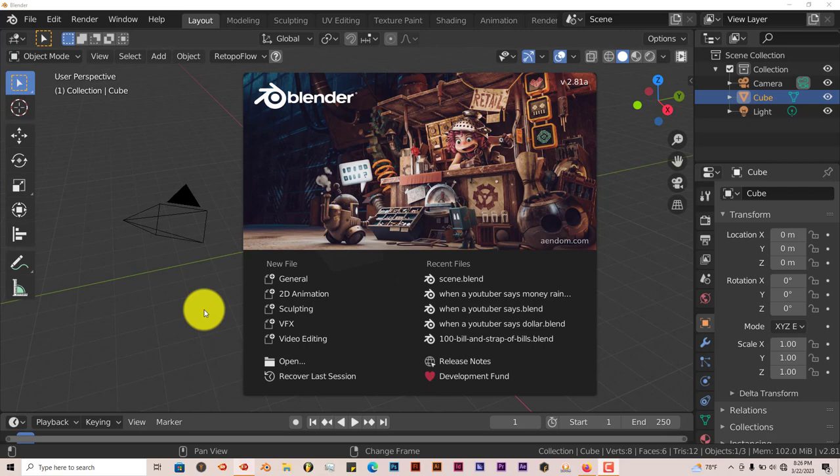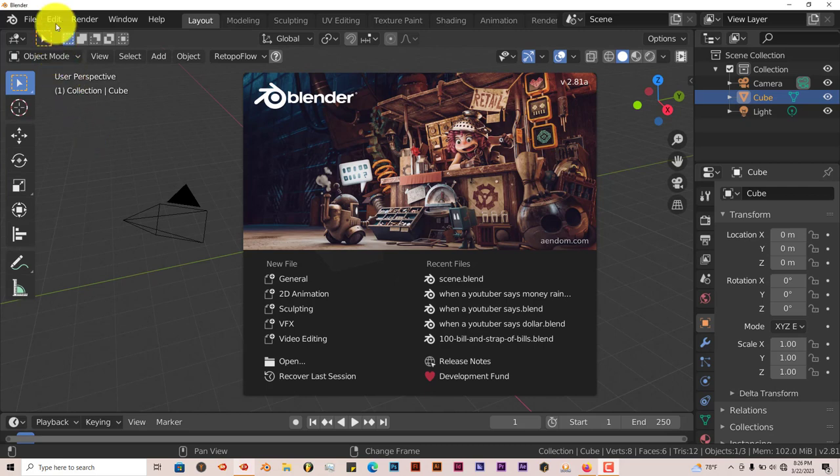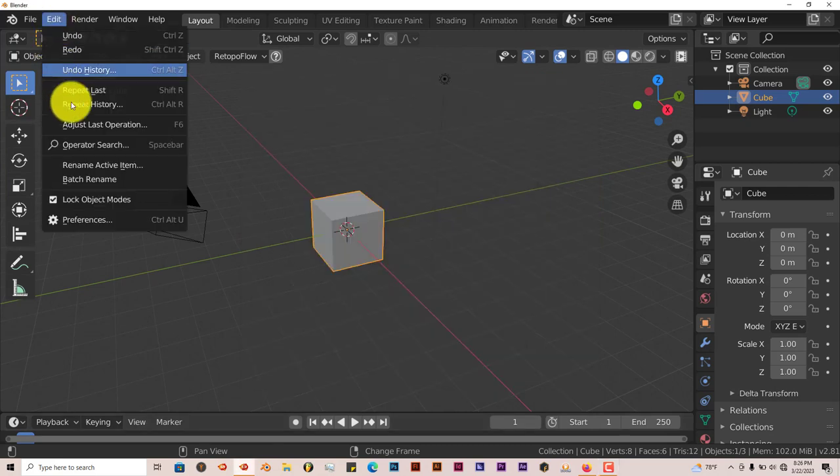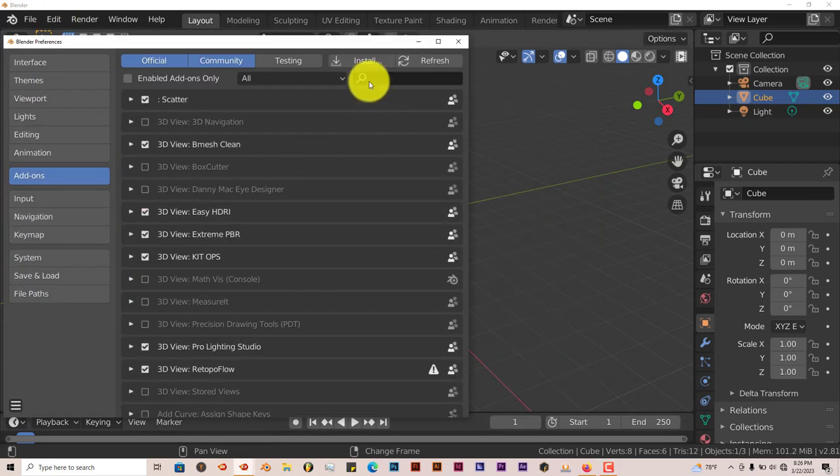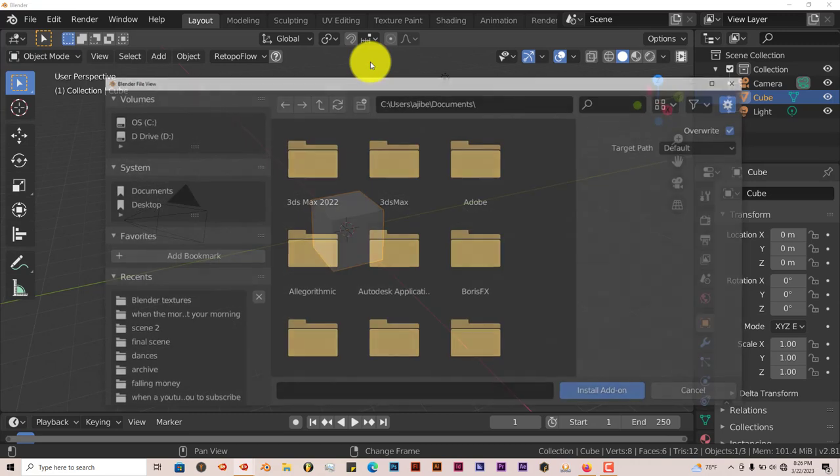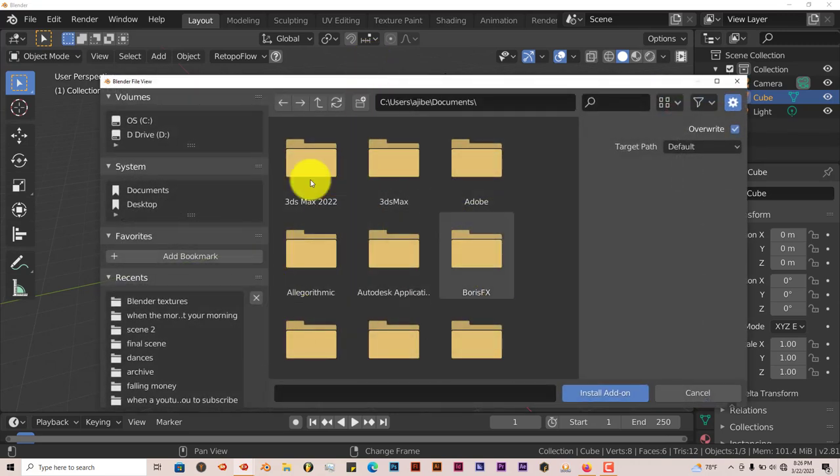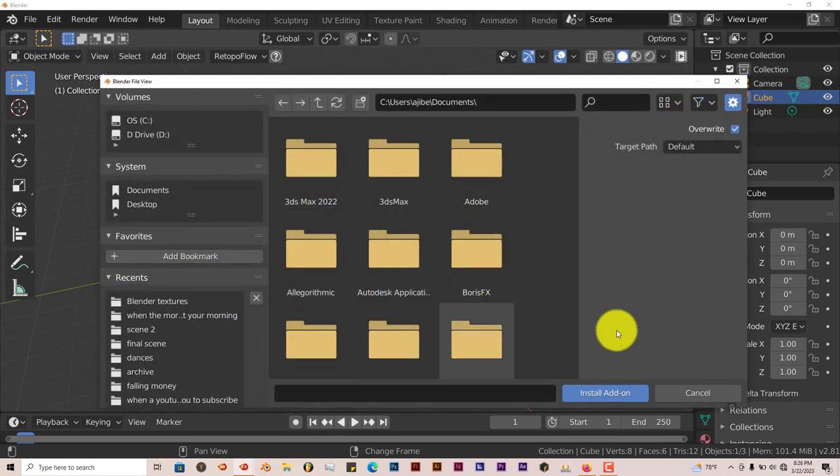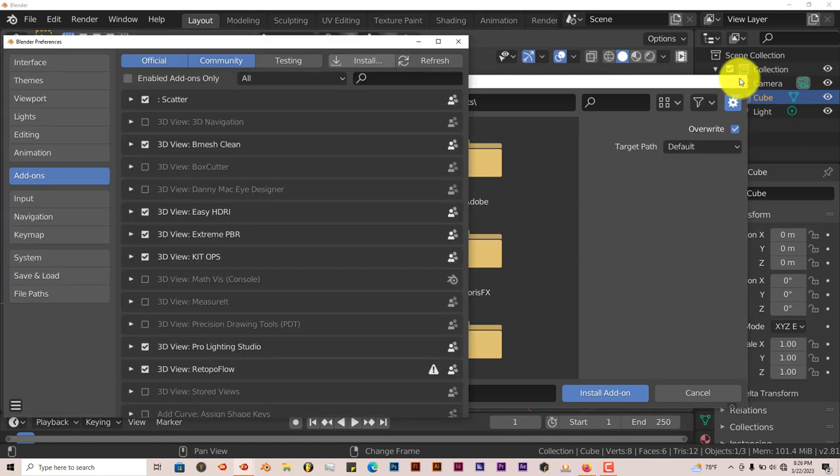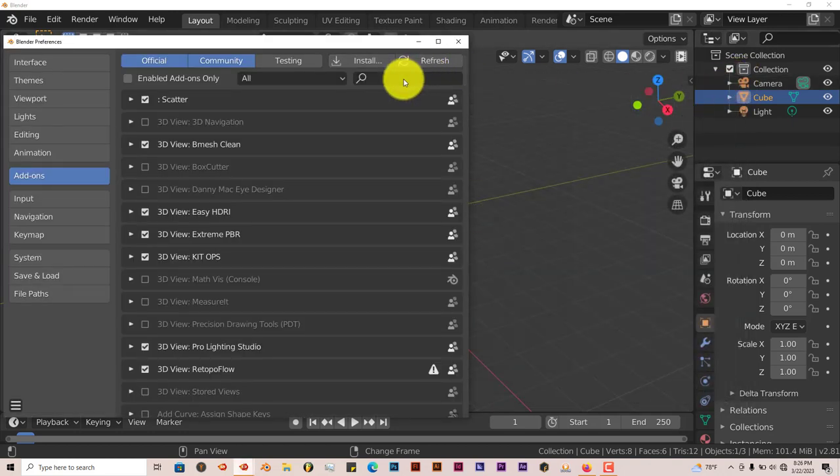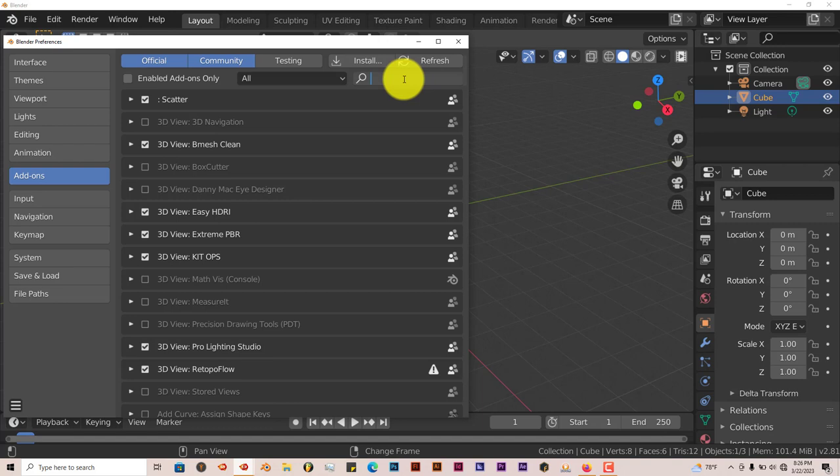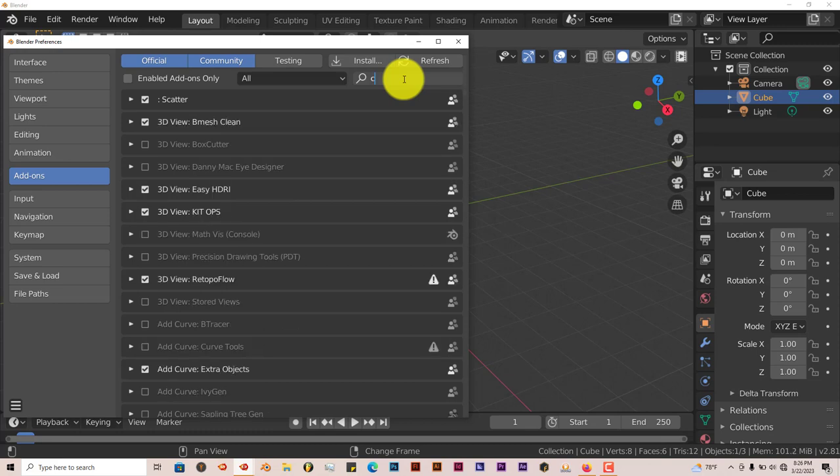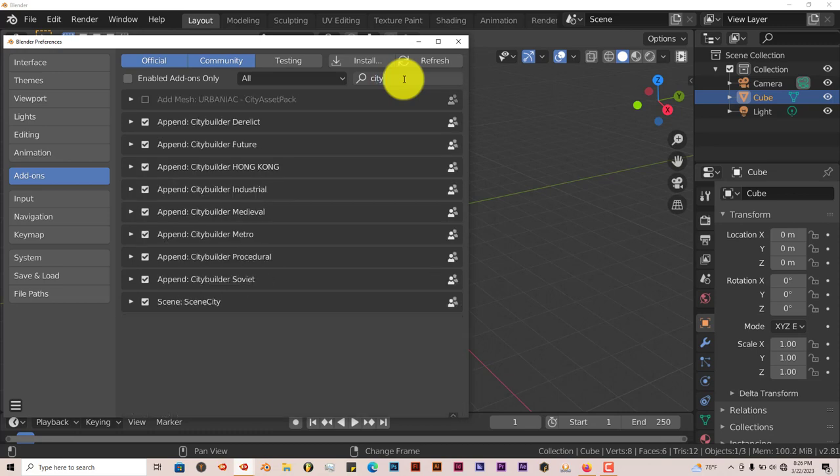It's still the same process because it's just assets for Blender. So go to Edit, Preferences, Install. Navigate to where you've installed it on your system or your computer. Click on Install Add-on. There are several packs. I've been able to acquire about six of them or eight. Once you've done that, you just put a check in the box.